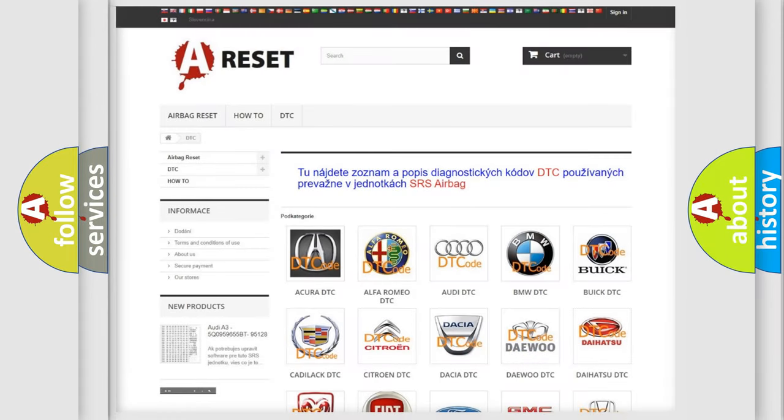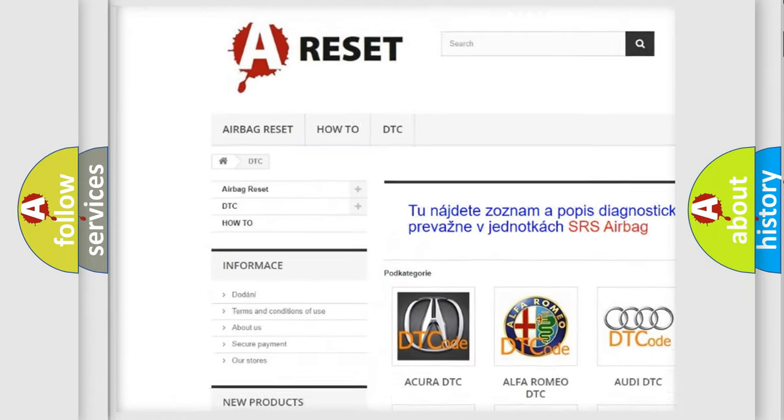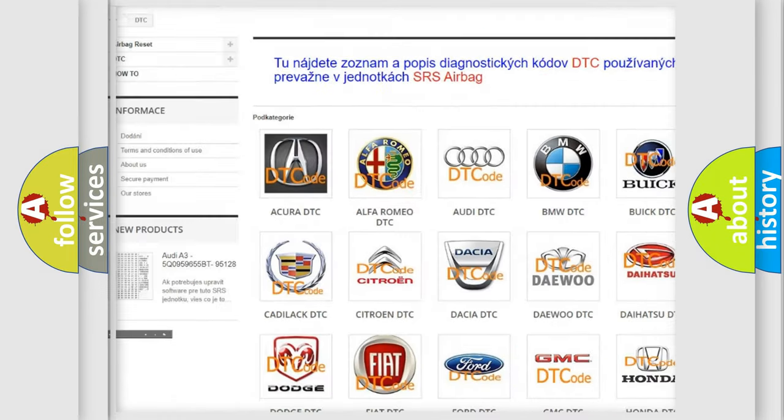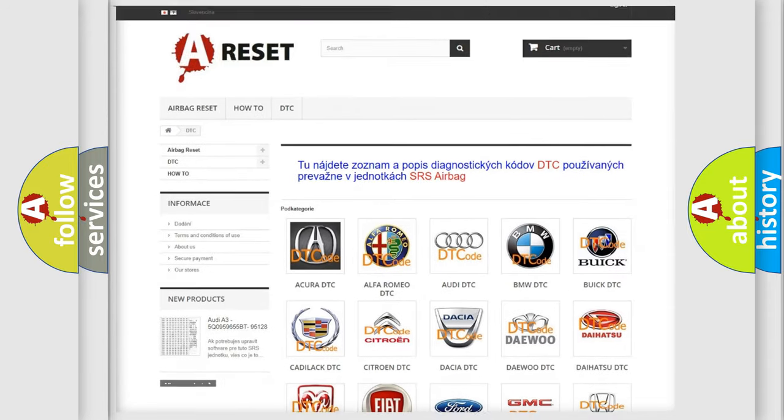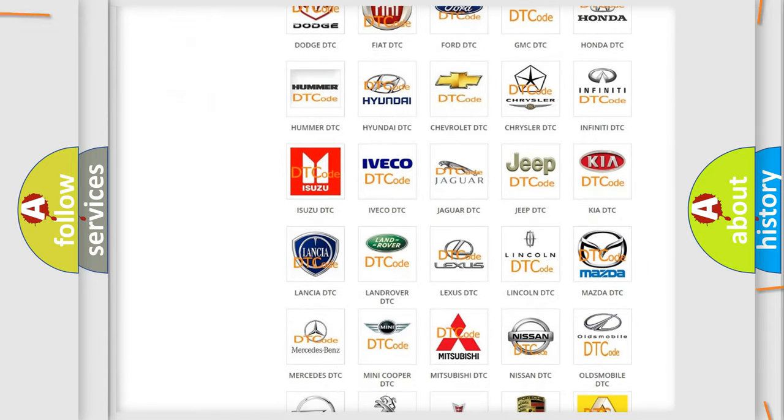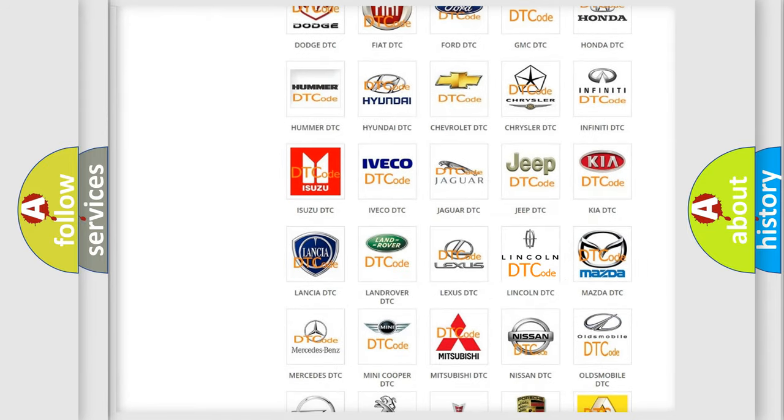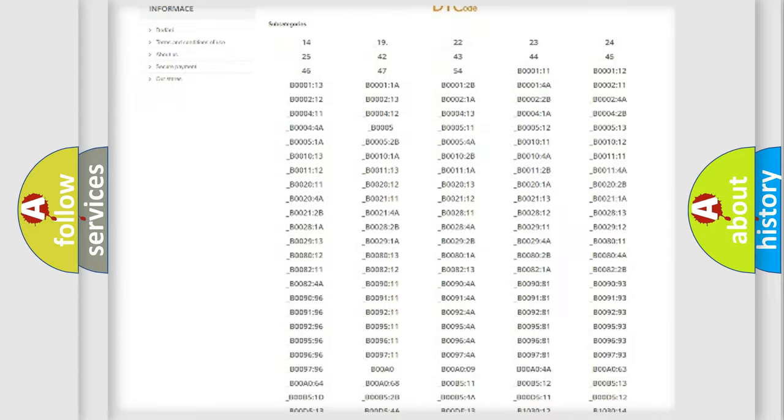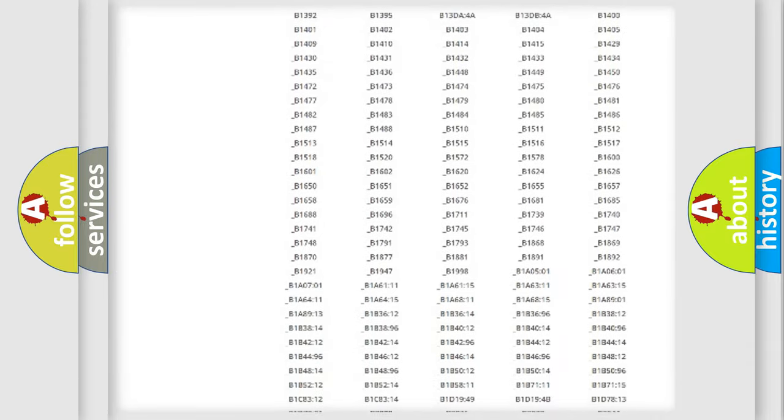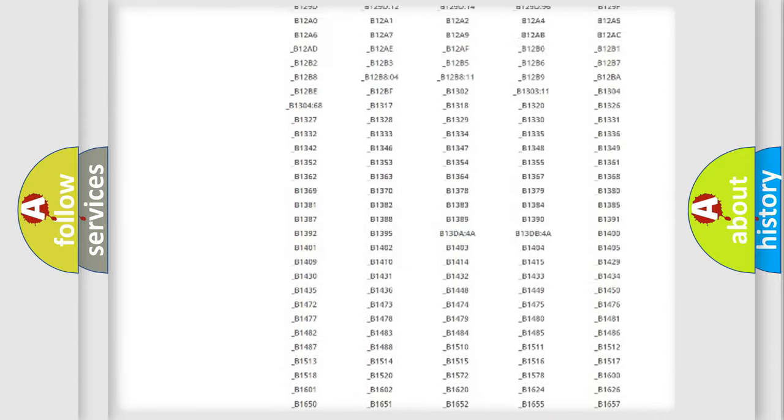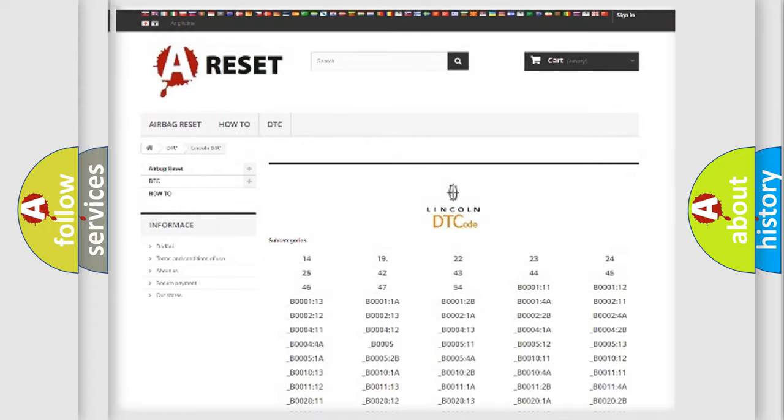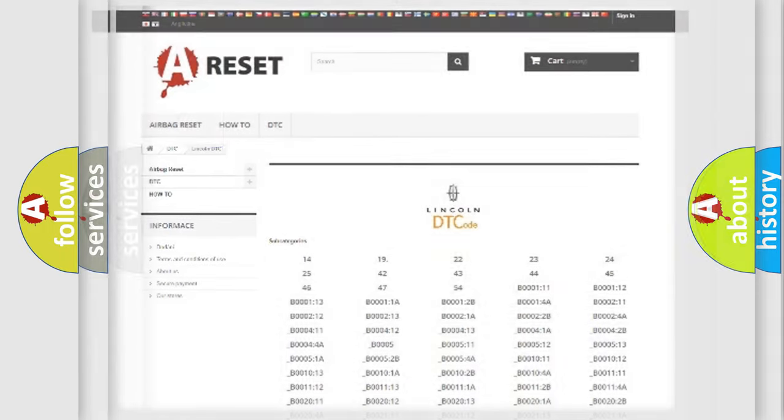Our website airbag reset dot sk produces useful videos for you. You do not have to go through the OBD2 protocol anymore to know how to troubleshoot any car breakdown. You will find all the diagnostic codes that can be diagnosed in Lincoln vehicles, and also many other useful things.